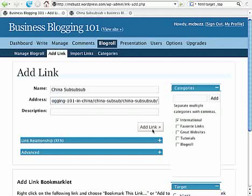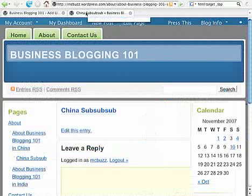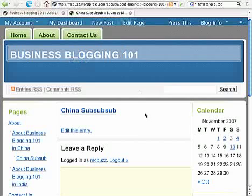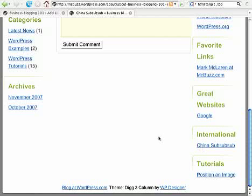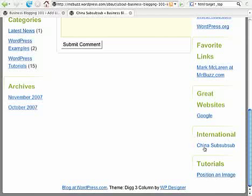There it is — the URL pasted in. I'll click Add Link. Coming back out to the site, there it is: International appears under the blogroll links, and there is the link to China Sub Sub Sub that we added. So we can add a link to a page that otherwise wouldn't be visible anywhere in the navigation using the blogroll. That's a child page linked to using the blogroll in WordPress.